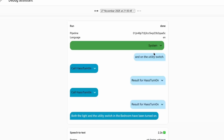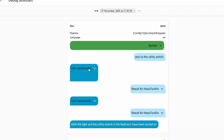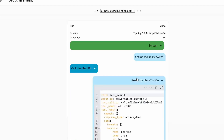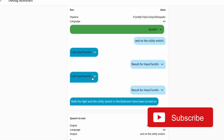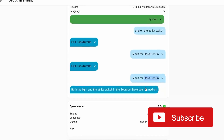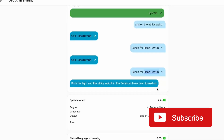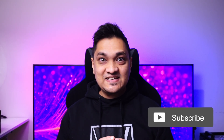In this new release, the voice assistant pipeline debug section now provides more information on what the AI conversation agent did and what it called to perform a command. For example, asking it to turn on the utility switch now shows what was sent to ChatGPT, what was invoked as part of performing the action, and what the result of the action was.